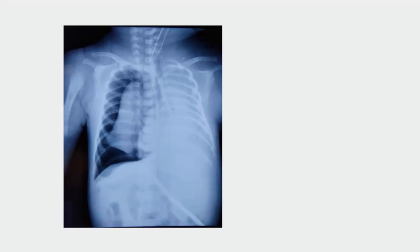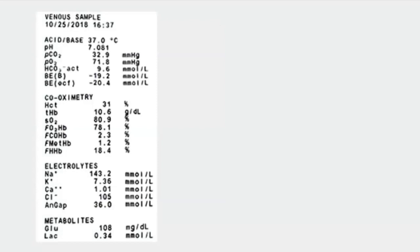A venous blood gas spotter: pH 7.081, PCO2 32.9, PO2 71.8, base excess minus 19.2, bicarbonate 9.6, sodium 143, potassium 7.3, calcium 1.01. This is a metabolic acidosis — the bicarbonate level is clearly low. The second step is always to assess whether the body's compensation is adequate using the appropriate compensation formulas.